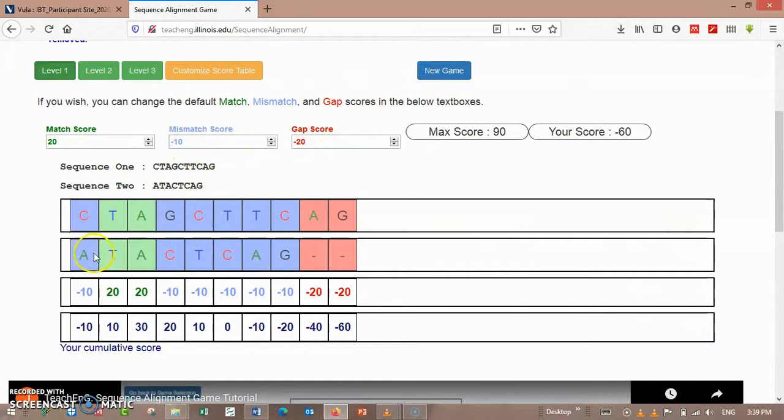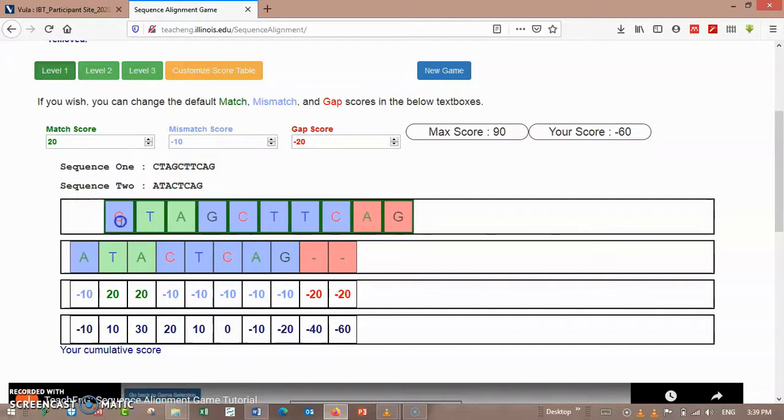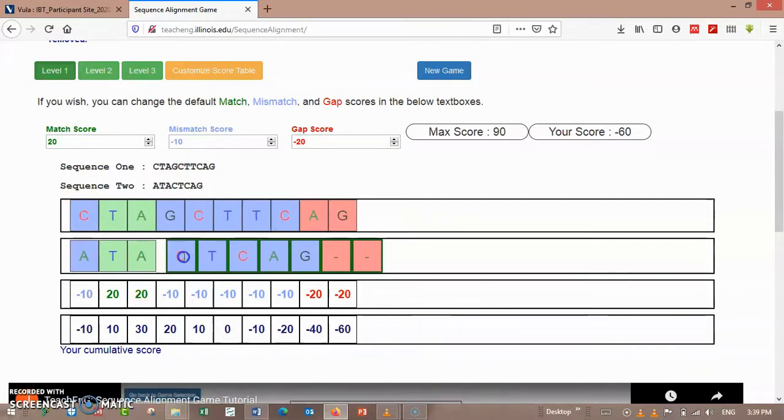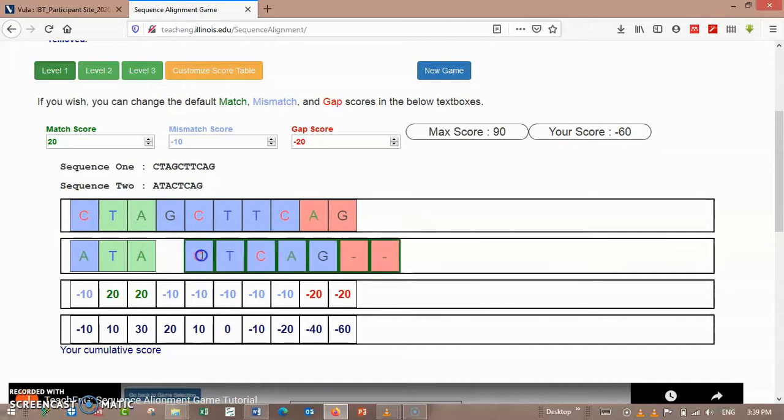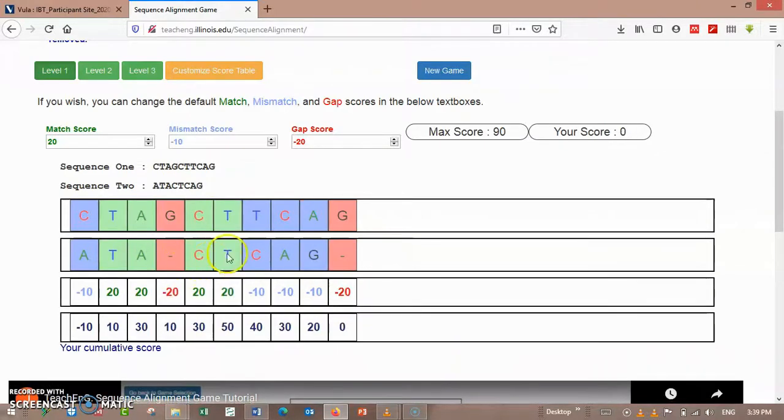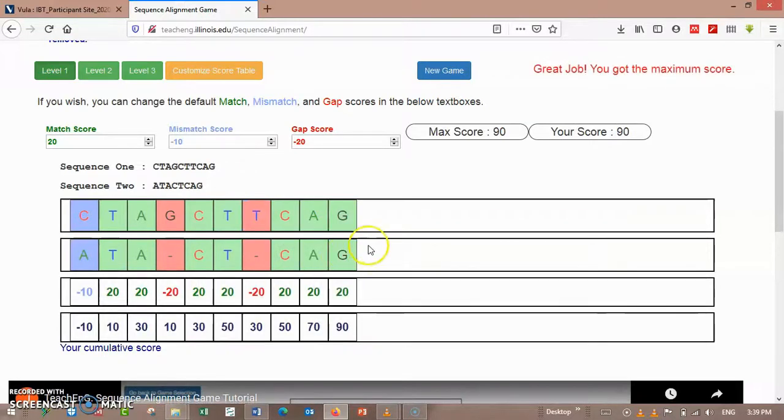And here you can align your sequence. Here is this, theplace score I think.